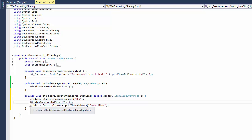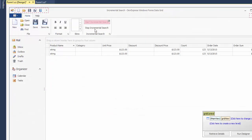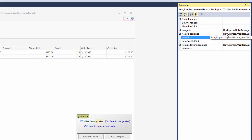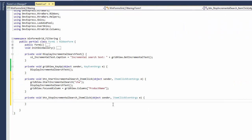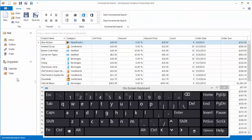Don't forget to focus the ProductName column via the view's FocusedColumn property. The ClickEventHandler for the second button simply calls the StopIncrementalSearch method. Then run the application.